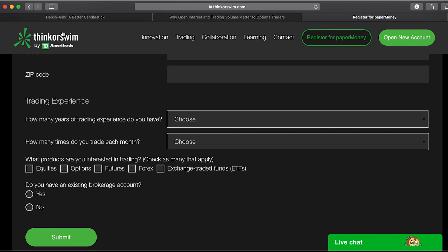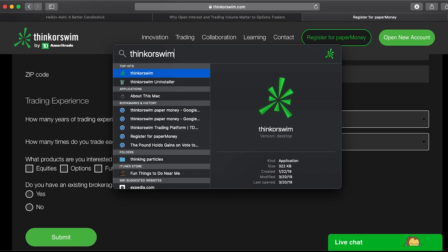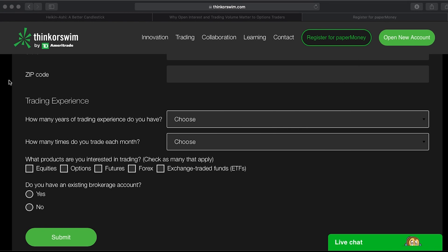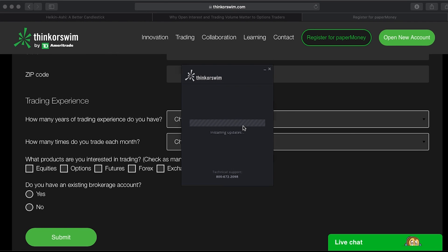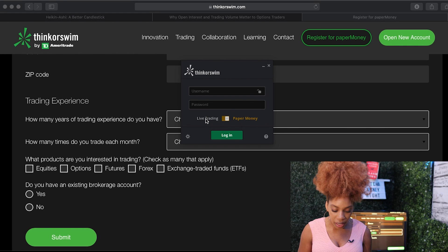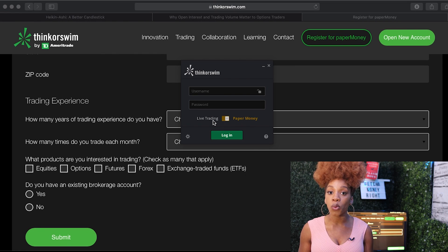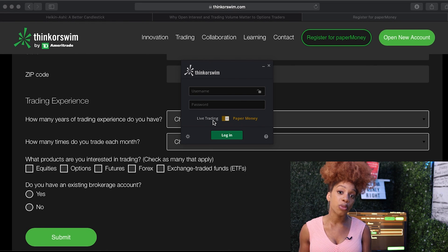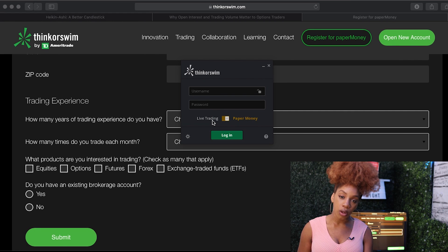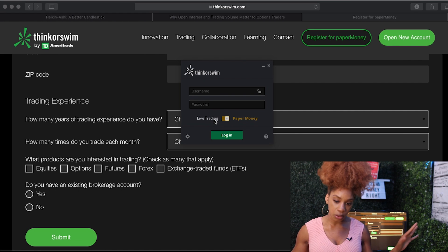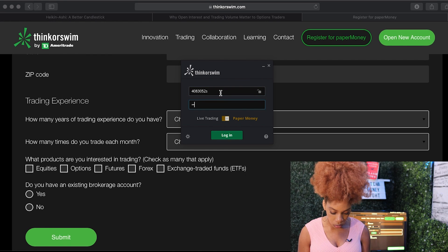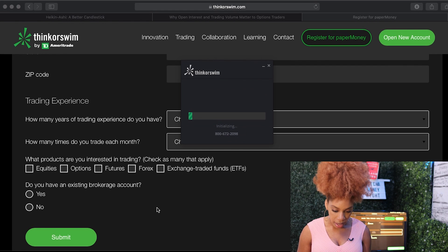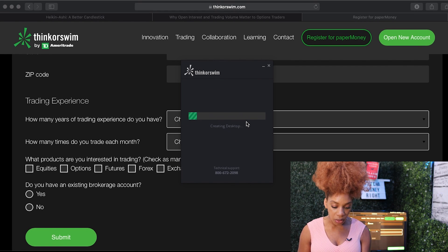After you download it — I already have it downloaded so I'm gonna log out so you can see what's going to pop up. After you download the thinkorswim account, it may take a while depending on the processor in your computer, but you're gonna see this little box pop up and it's gonna say 'live trading' or 'paper money.' This is really important, especially if you have an actual thinkorswim account with real money in there. Make sure that when you're choosing paper trade you click this button and you'll see that it turns orange.